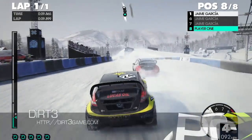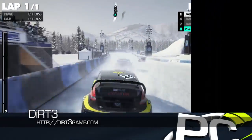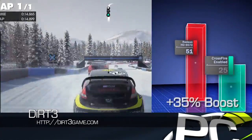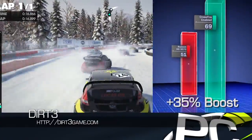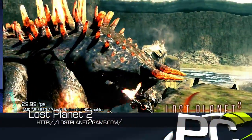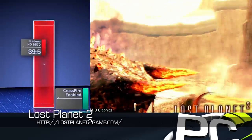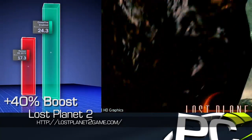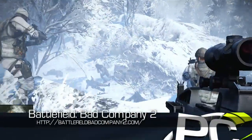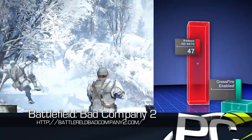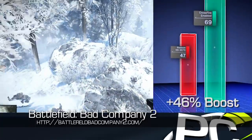Real world gaming saw strong results from dual graphics as well. Dirt 3 average frame rates improved from 51 to 69. Lost Planet 2, running under DX11, saw a jump of 40% in average frames per second at our quality settings. Battlefield Bad Company 2 was able to scale from 47 to 69 frames per second, about a 46% boost.